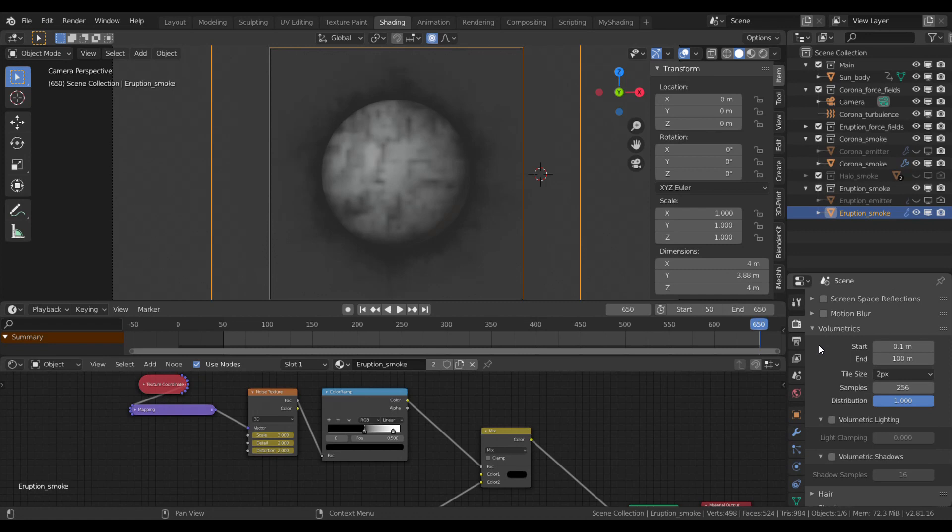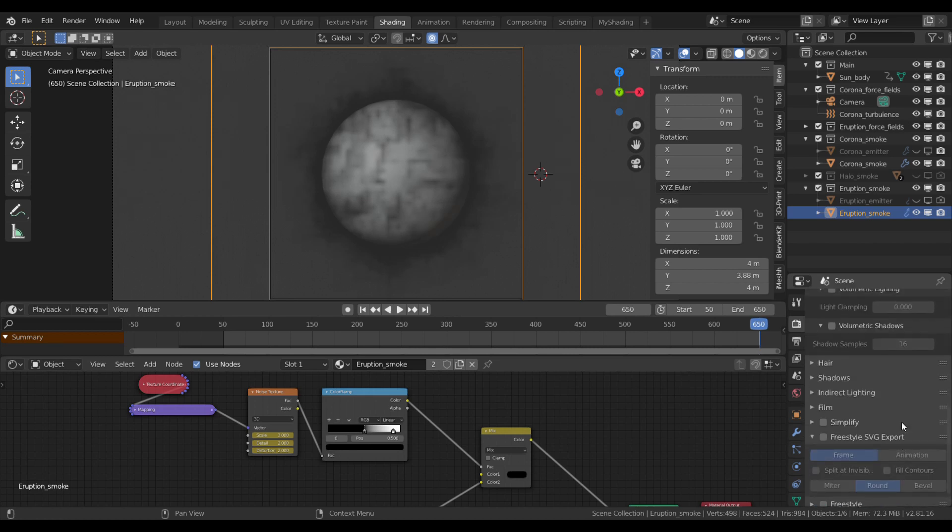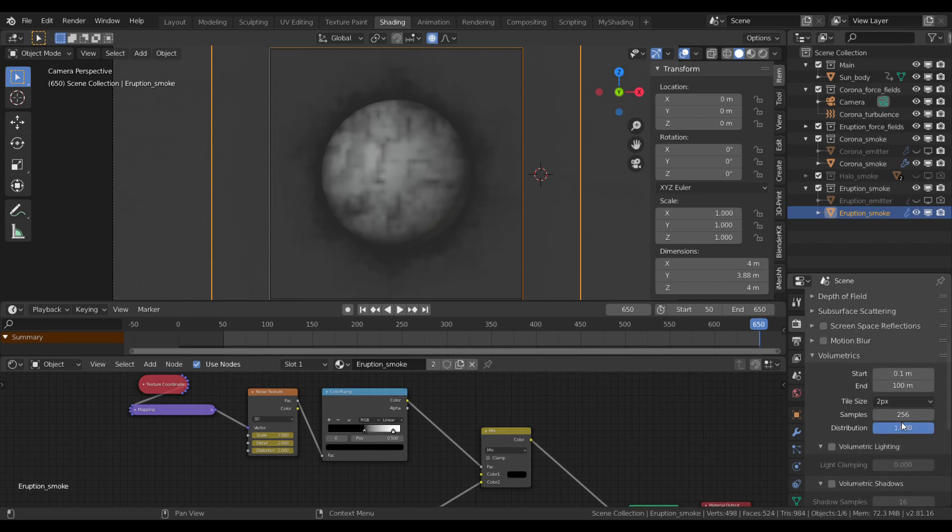For the most important settings, the volumetrics, you need to set the tile size to 2 pixels. That's the highest resolution possible. And the samples to 256 with a distribution of 1. Then you can hit render and hope for the best.